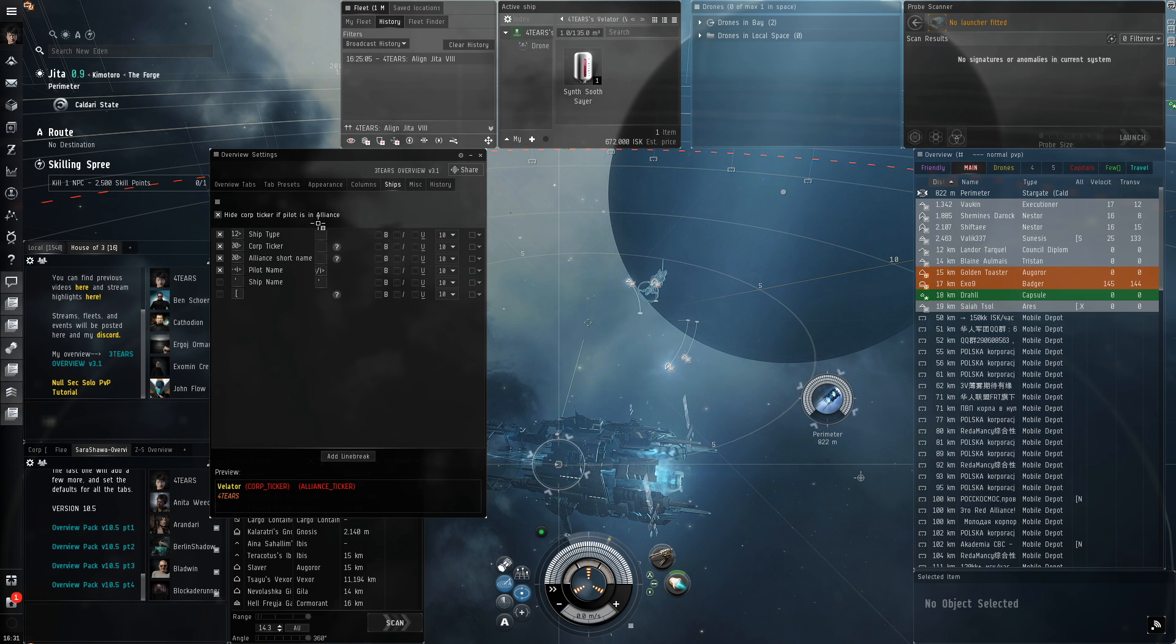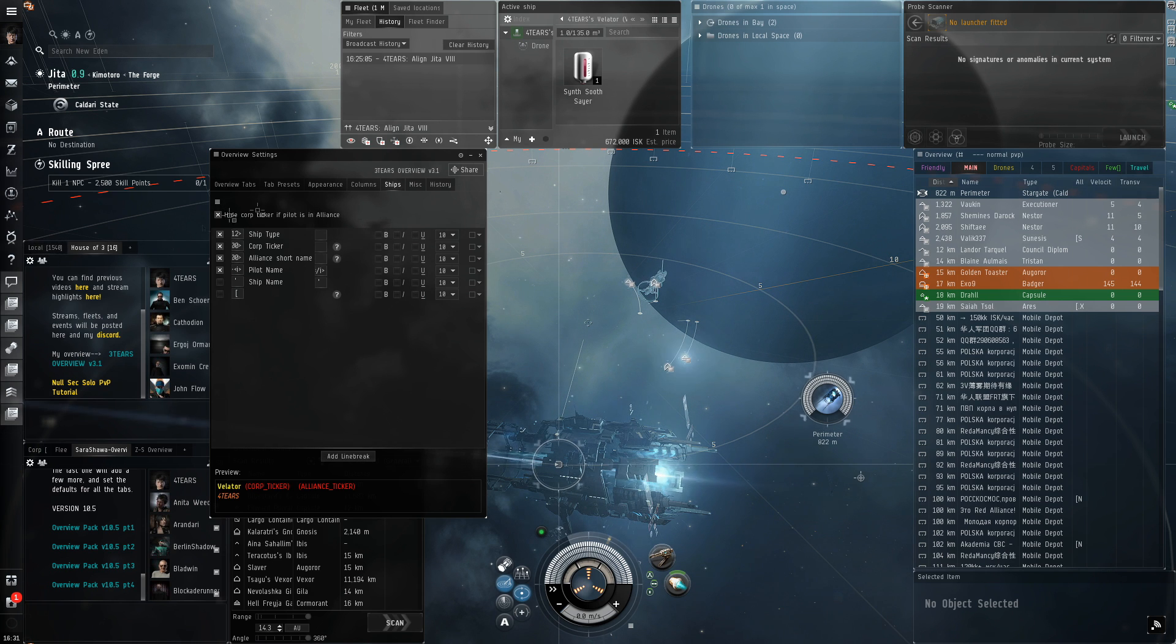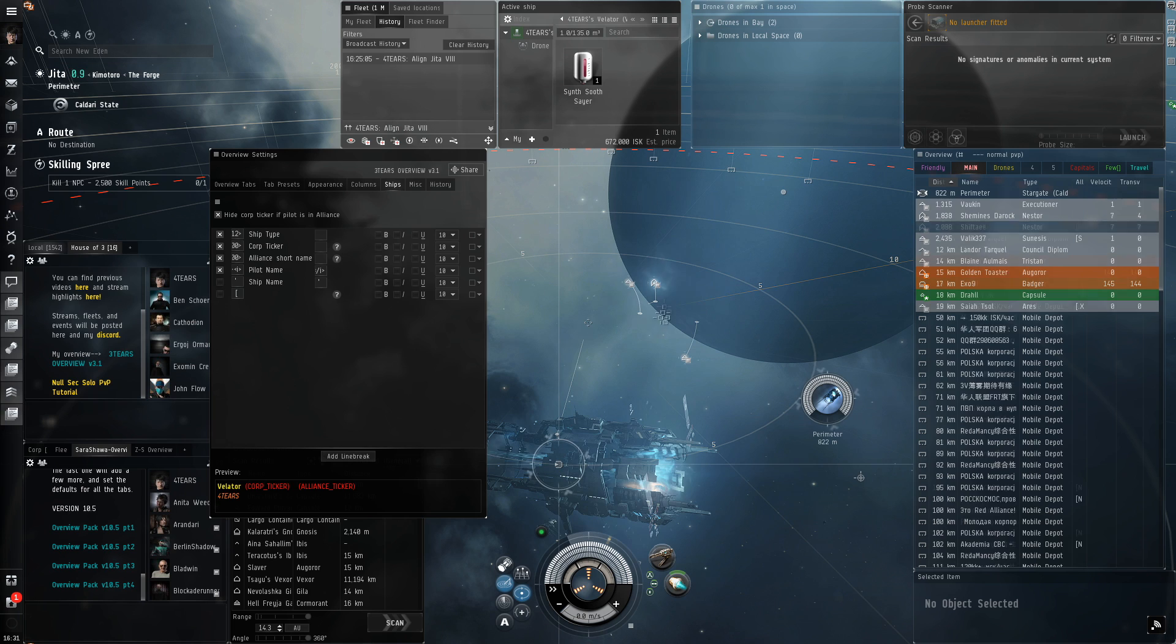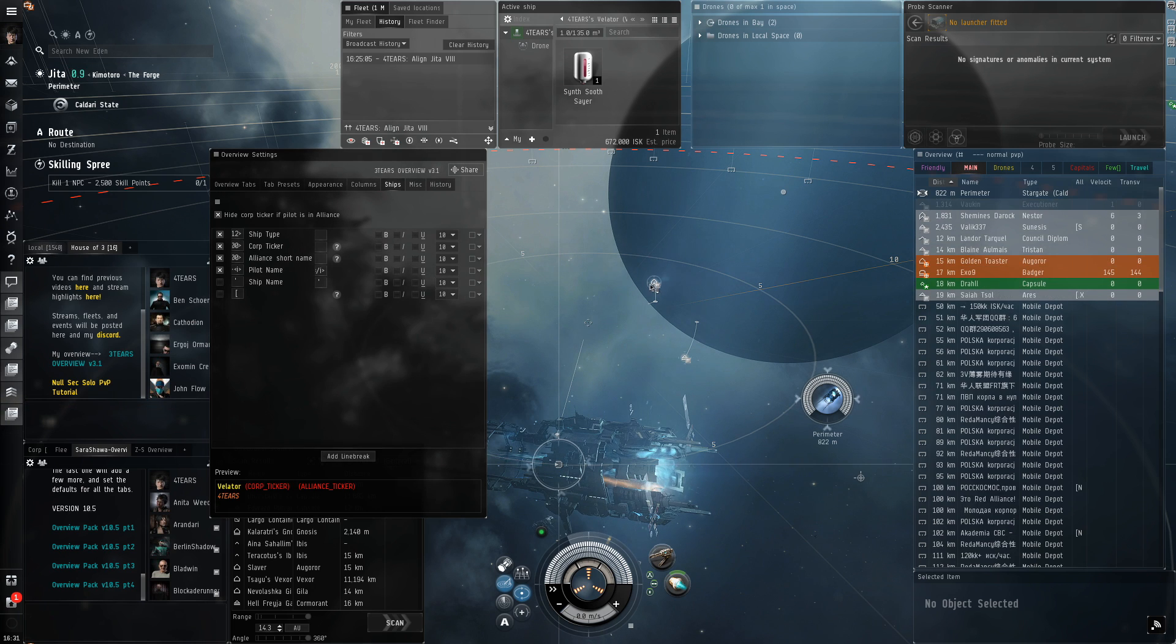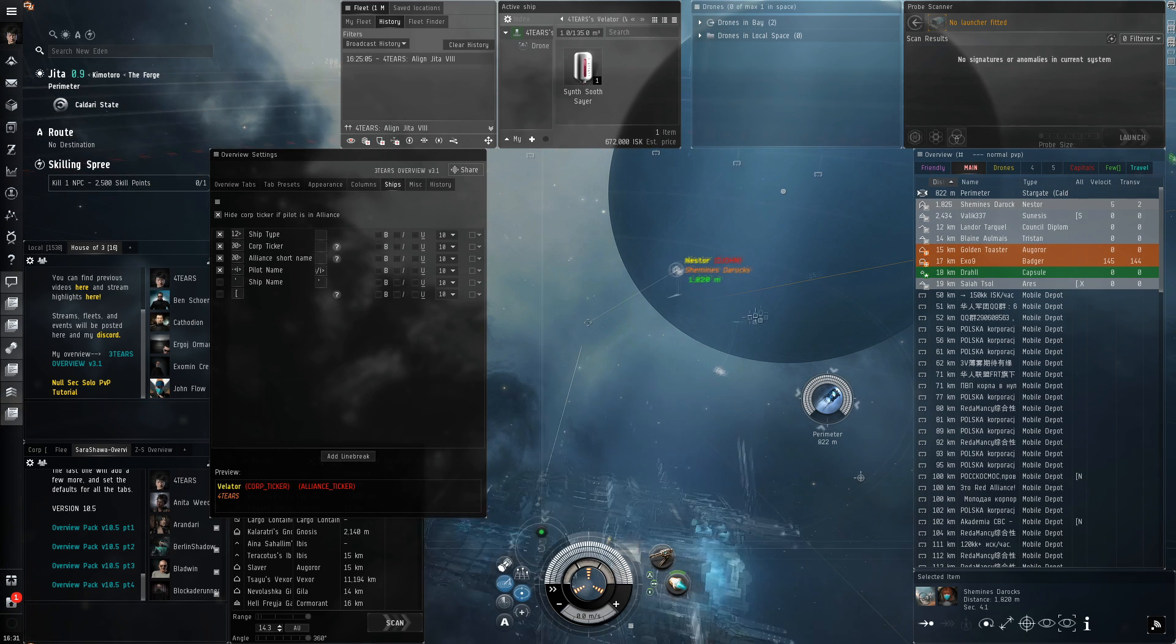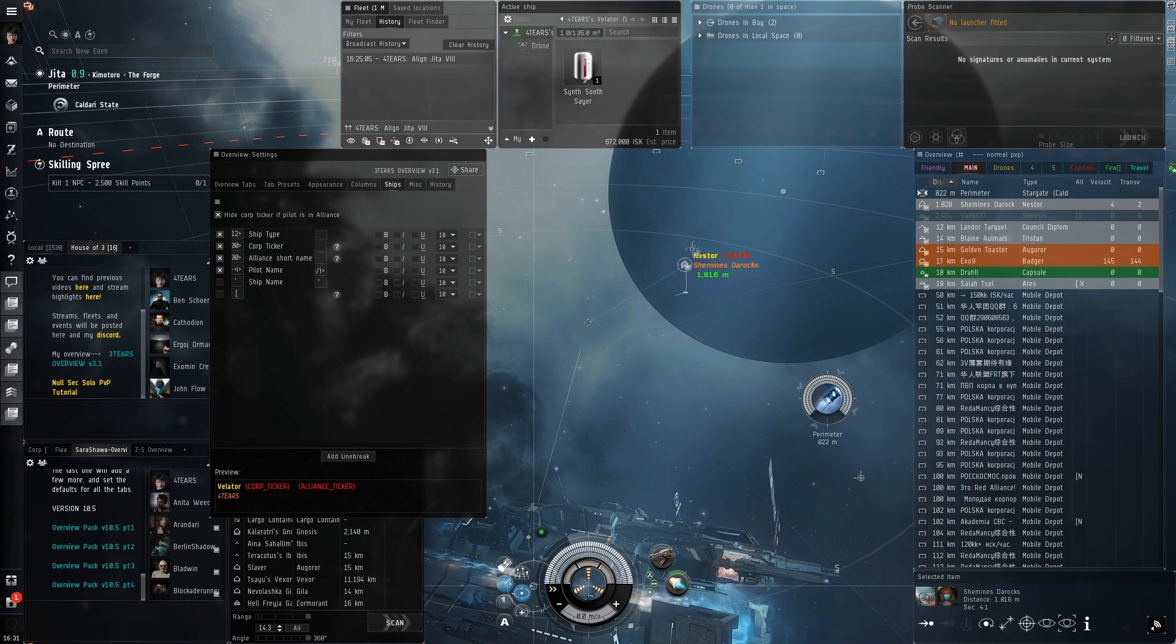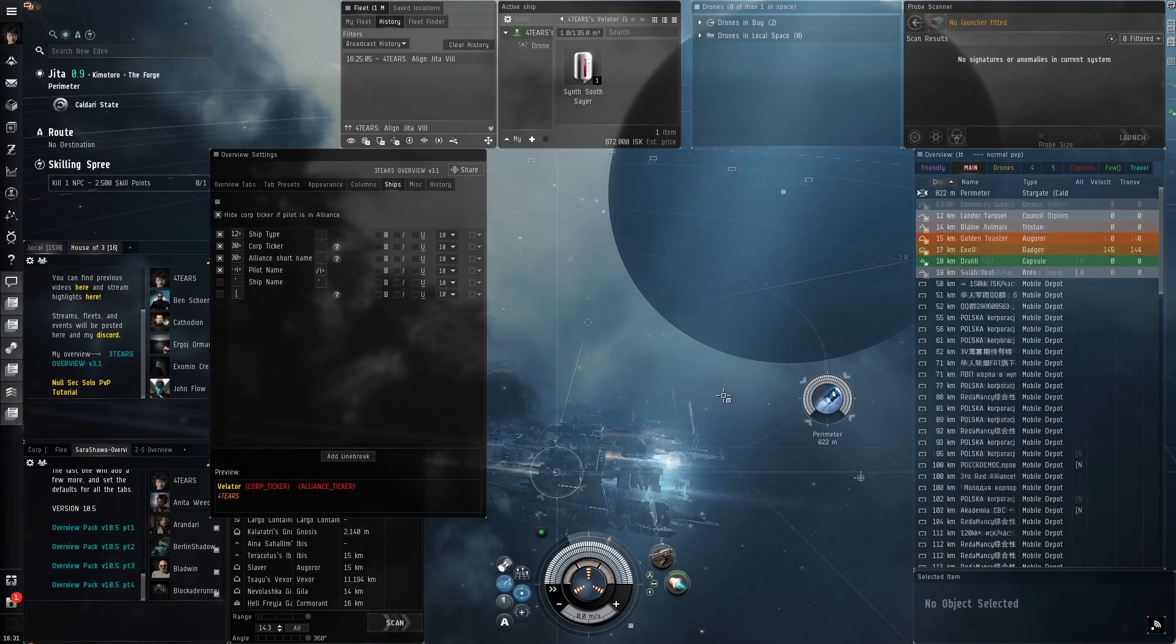Next will be Ships. This will change how names and types look while in space. I highly suggest you don't touch any of the coding in these small boxes here while in game. It has a tendency to break unless you edit your overview files. I've put a tutorial in the description below on how to do that.